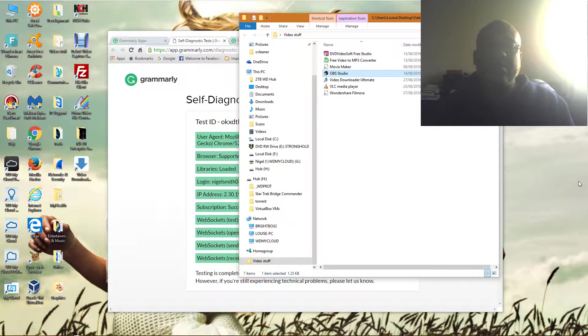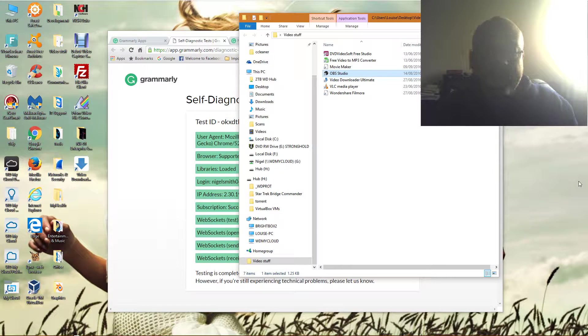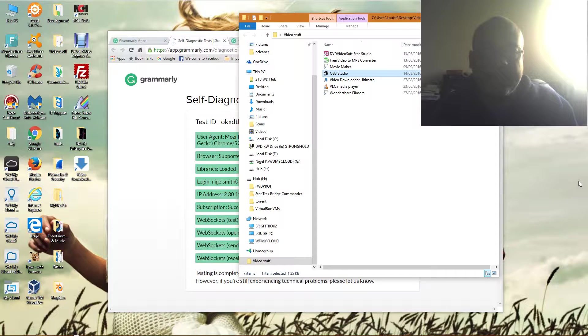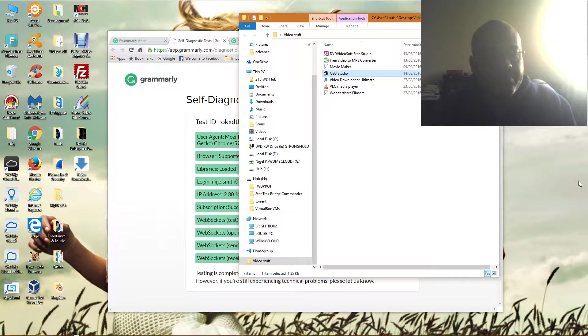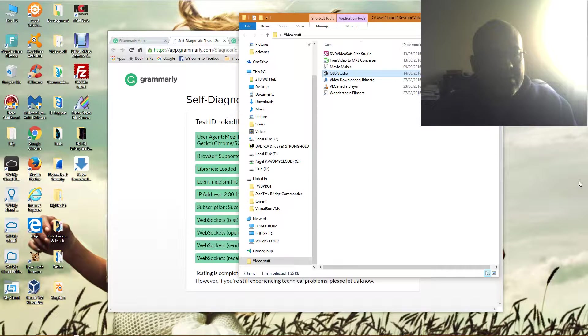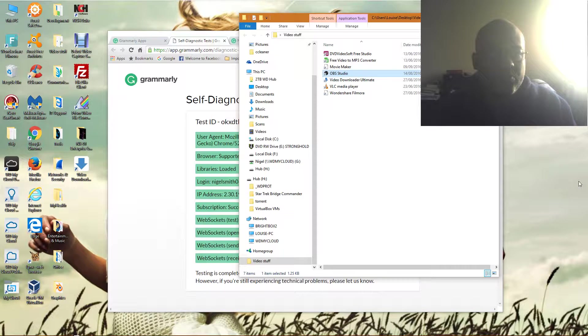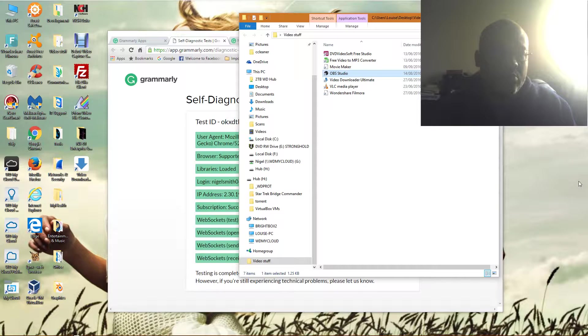In the documentation, if you have problems with Grammarly, it says it could be one of three things: your antivirus, a firewall, or the proxy settings. This is for Windows 10, incidentally.